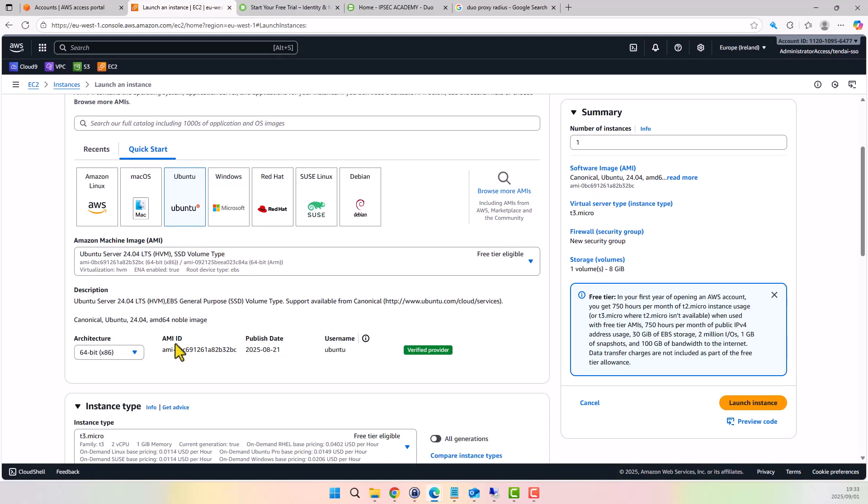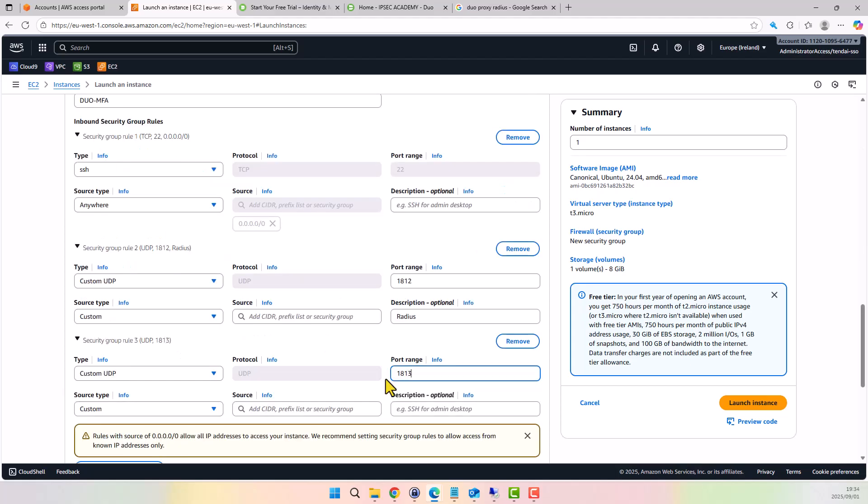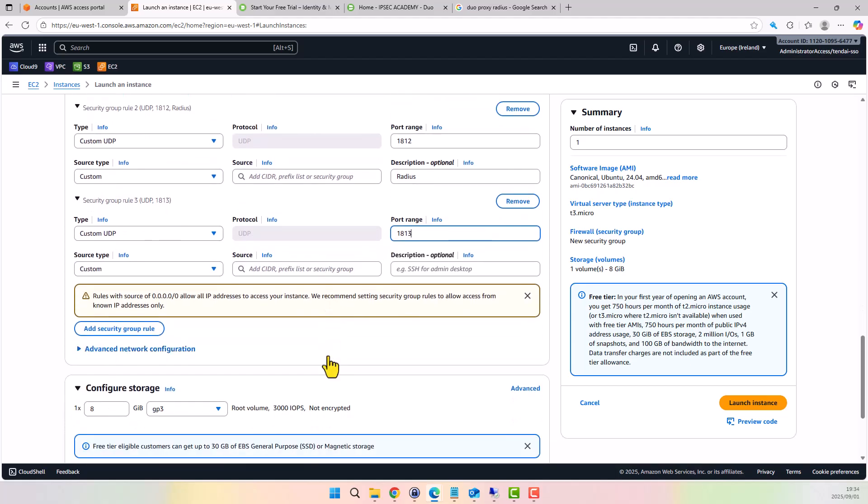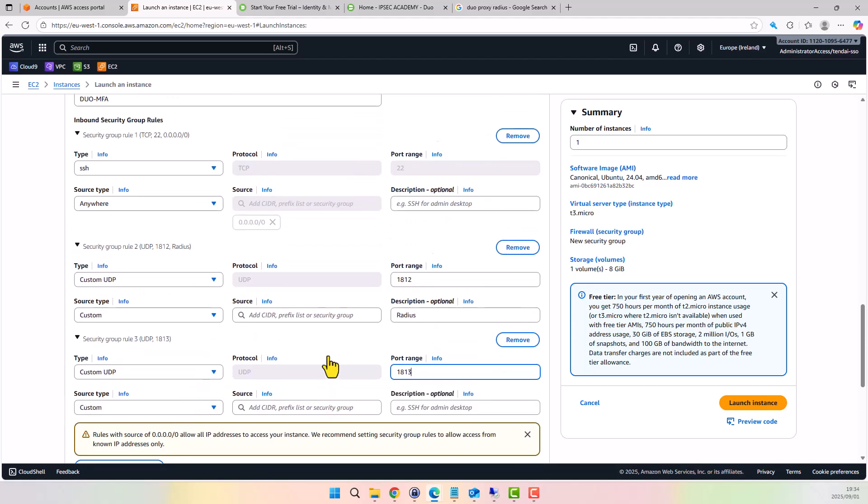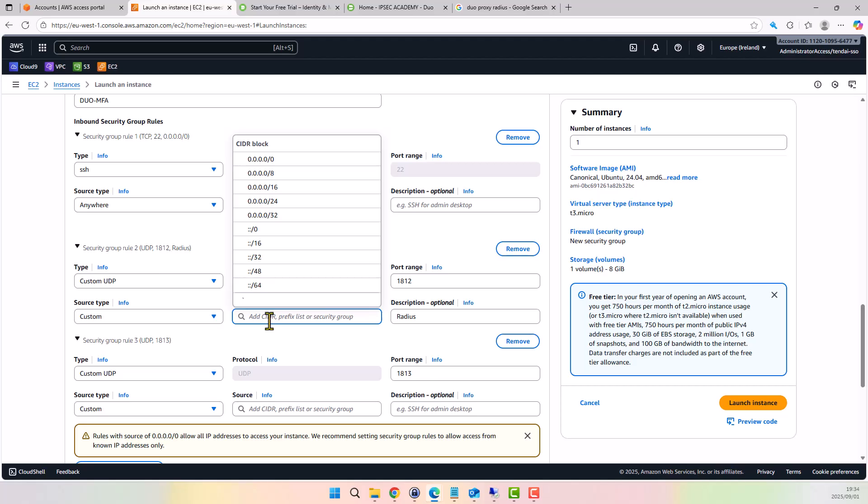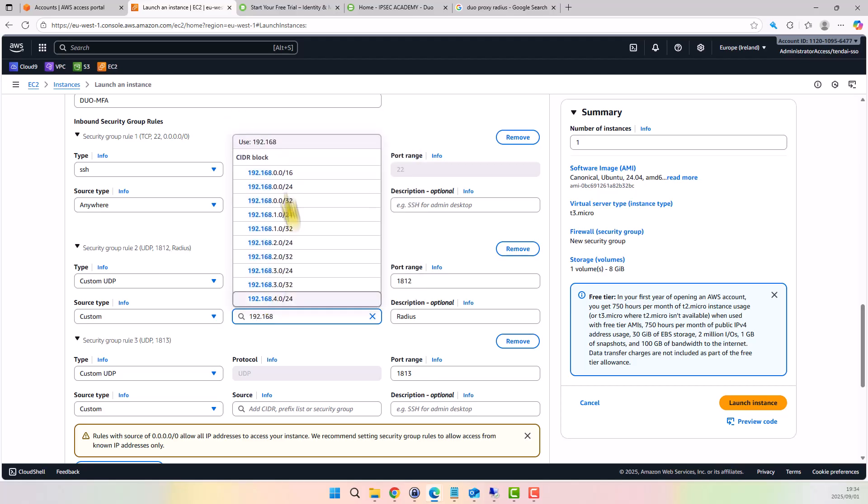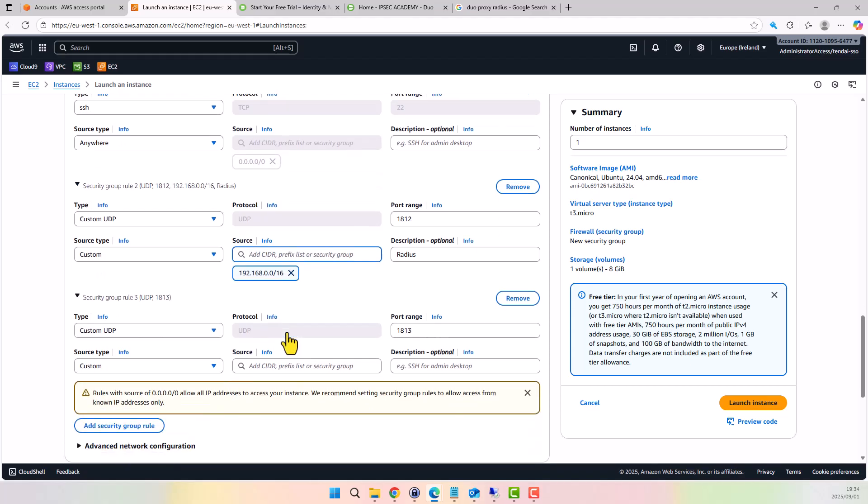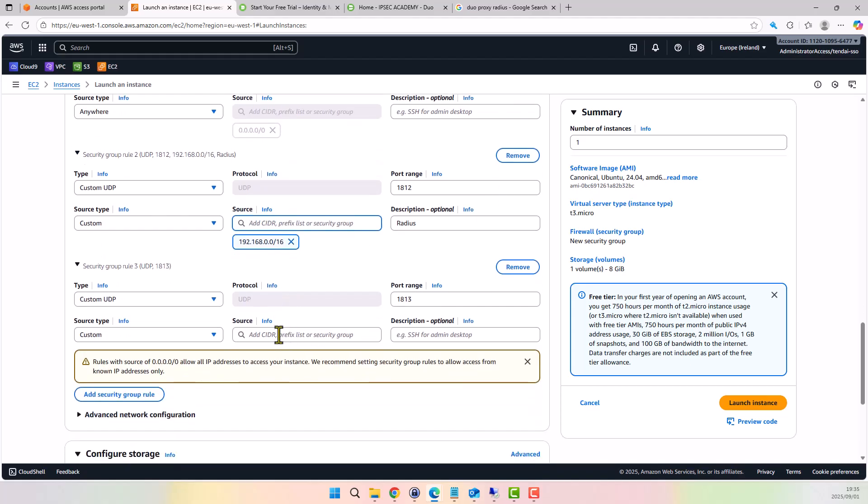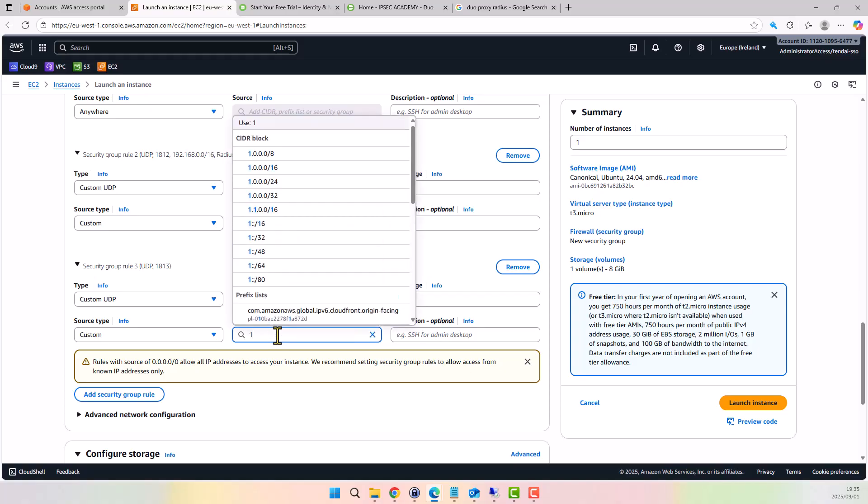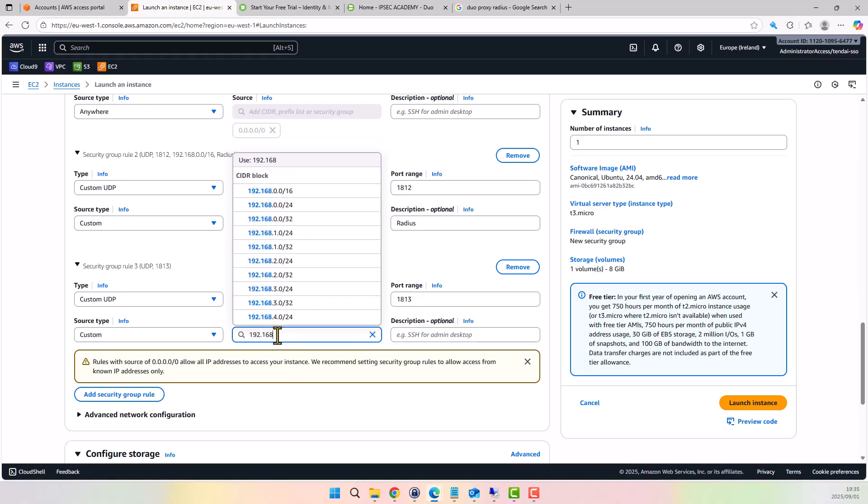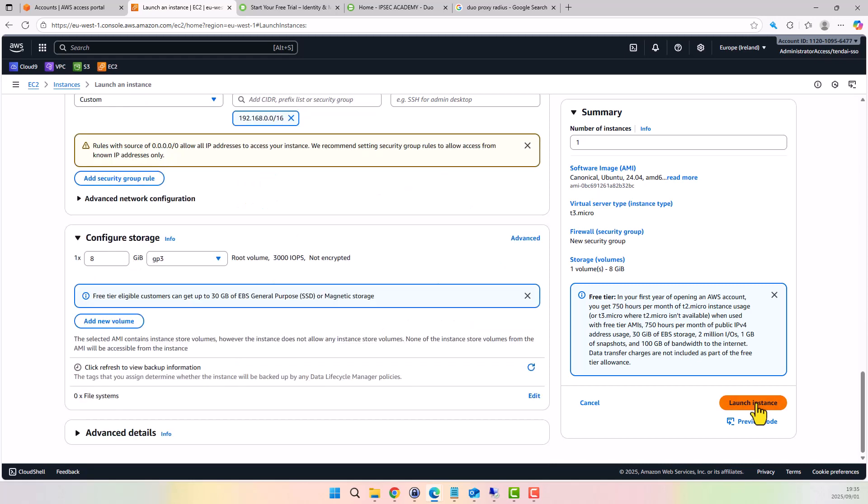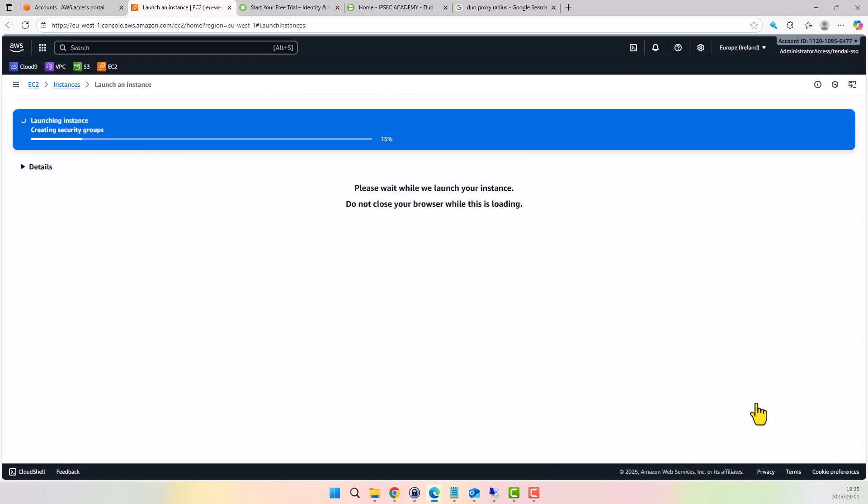That's the Duo magic layer. For the security group, we'll allow UDP ports 1812 and 1813, which are the standard RADIUS authentication and accounting ports. For the allowed network, we'll start by permitting the entire VPC CIDR. Ideally though, in a production environment, it should be restricted to just the subnet CIDRs of the client VPN endpoint for tighter security. Launch our instance.